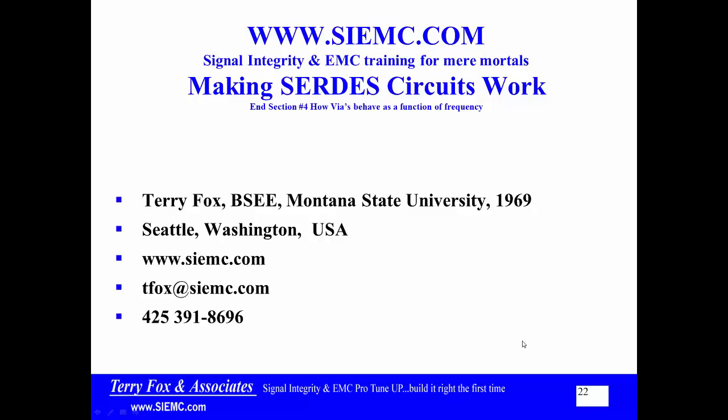This is the end of Section 4, How Vias Behave as a Function of Frequency. If you're taking this as part of my training class, if you have questions about this, please give me a call or send me an email and we'll get that straightened out. Thank you.